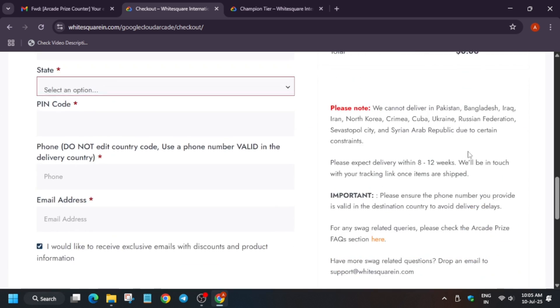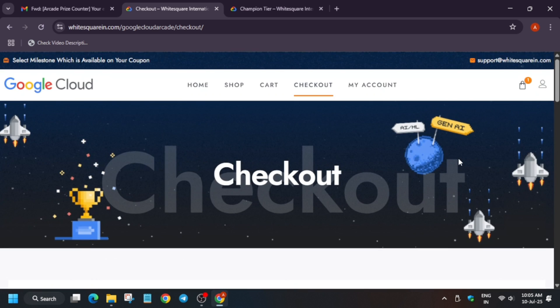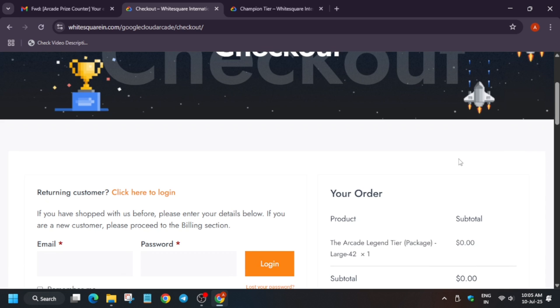That's all for today. I hope you are enjoying the Arcade. Do participate in the upcoming Arcade program. I have linked the video in the description. Thank you, have a great day.